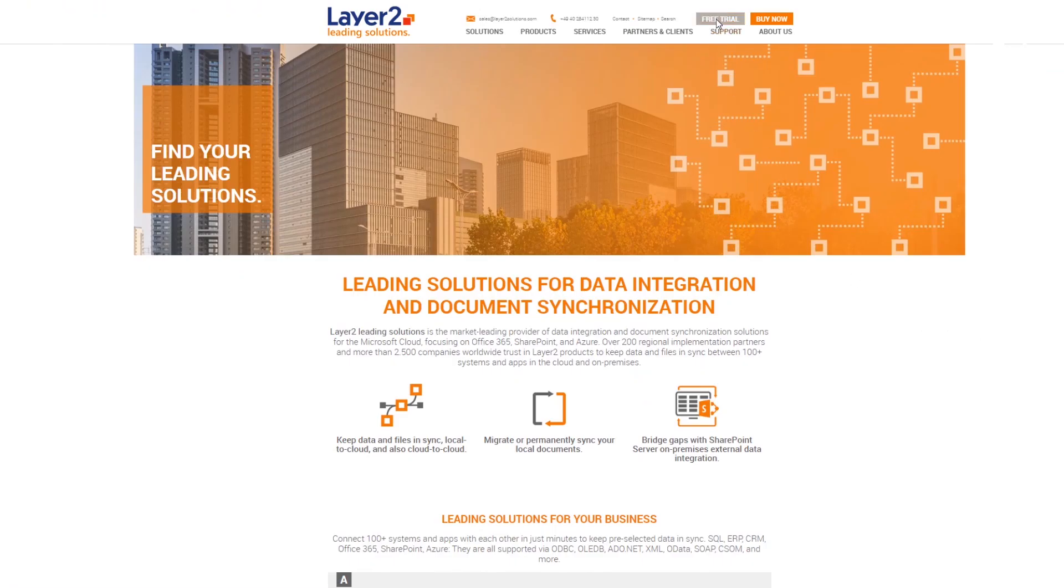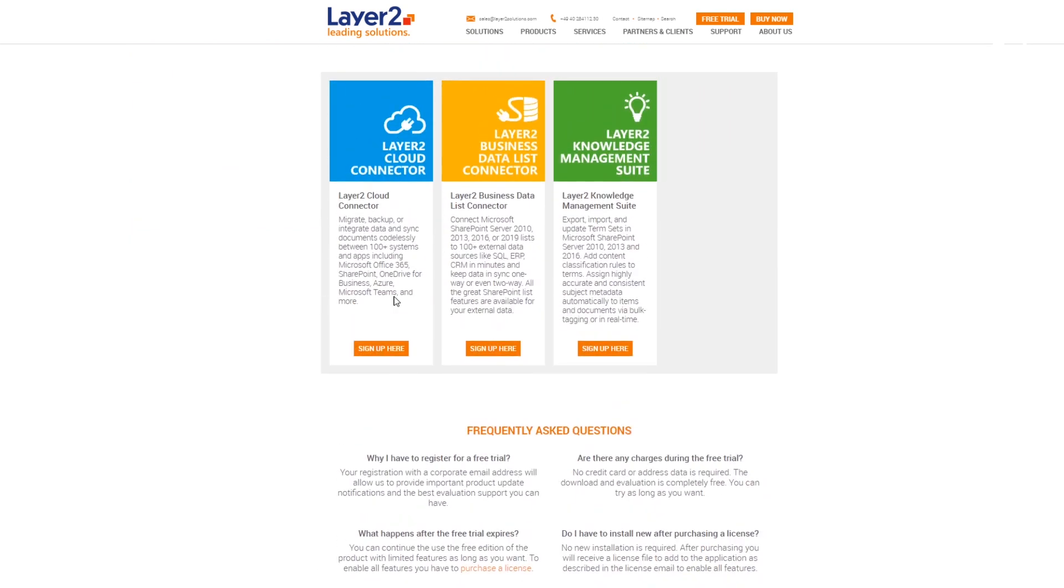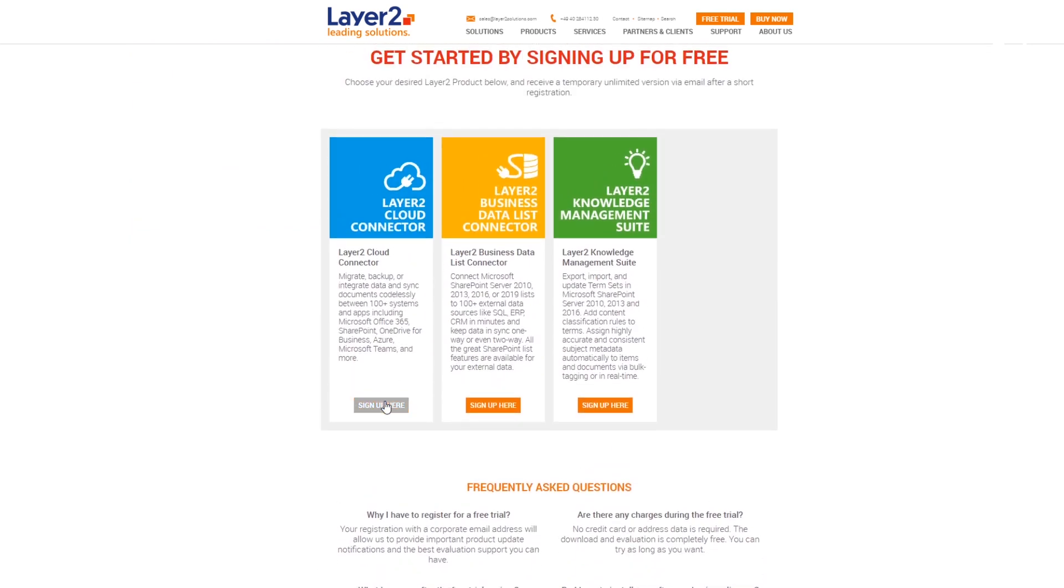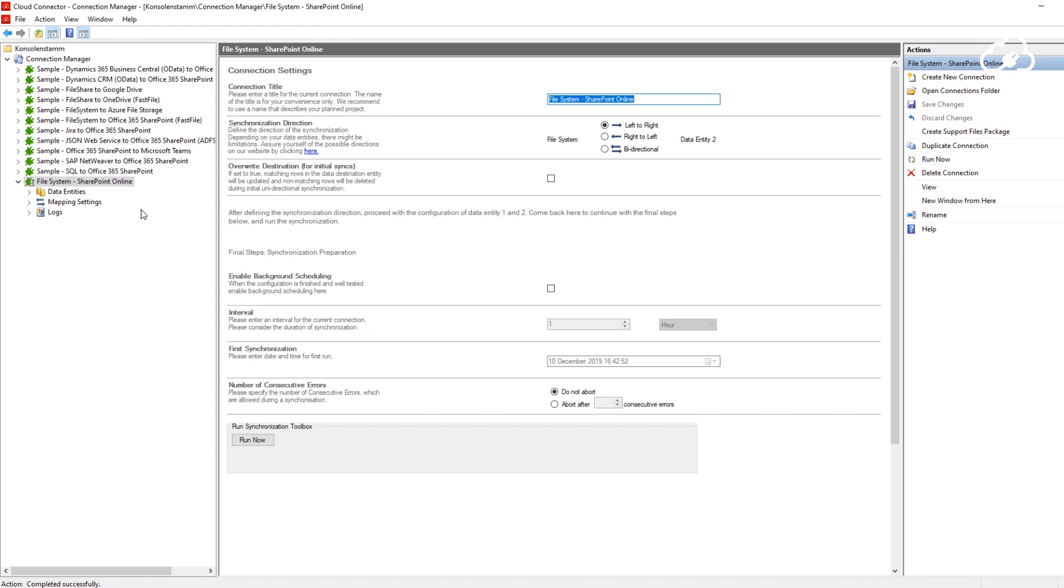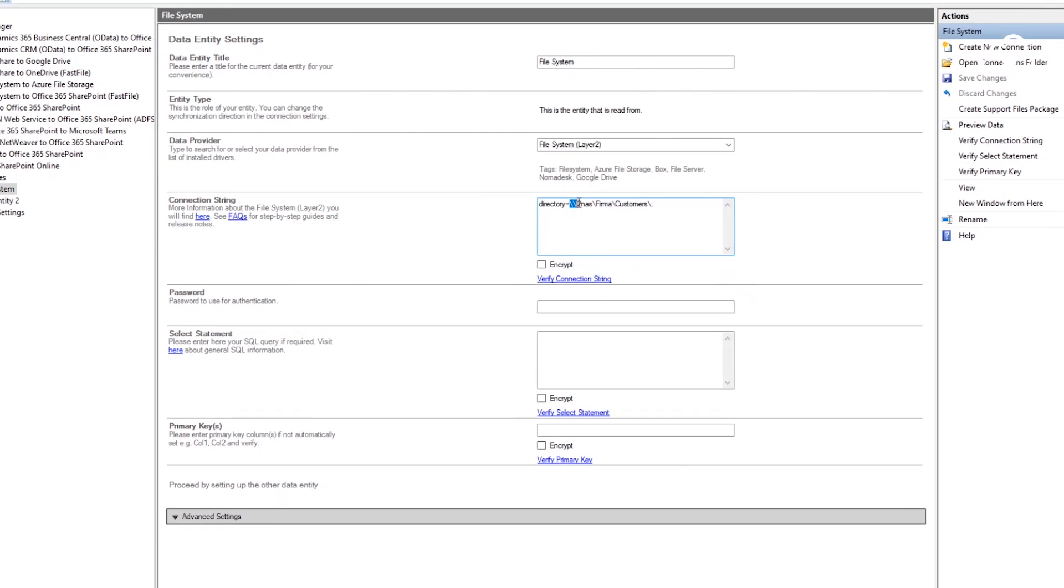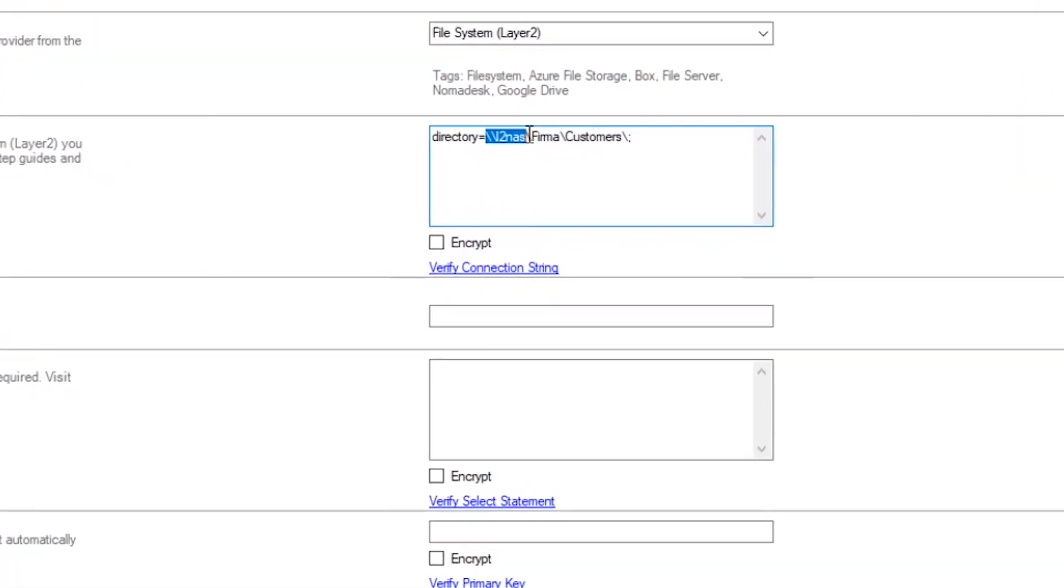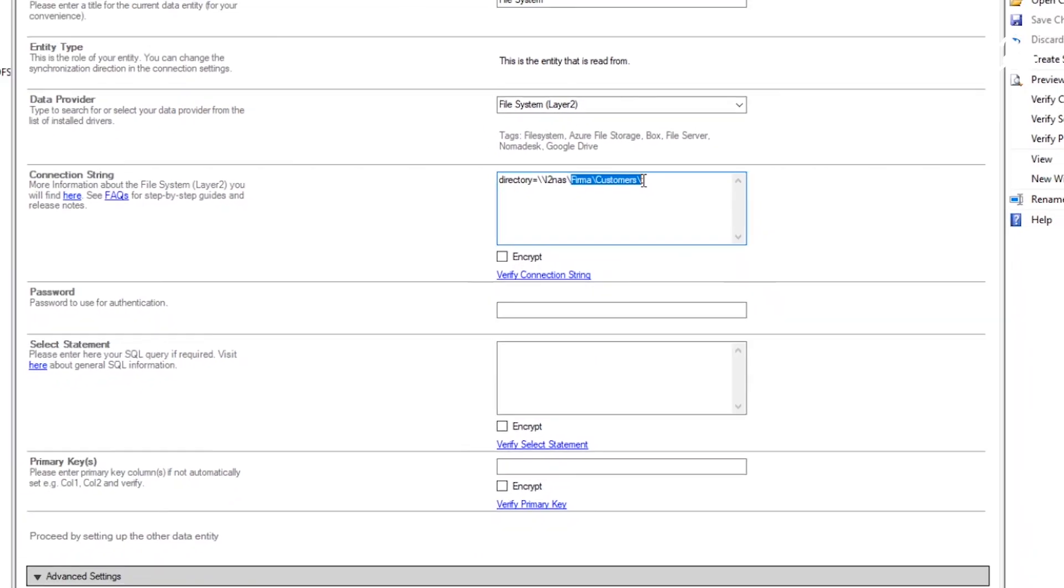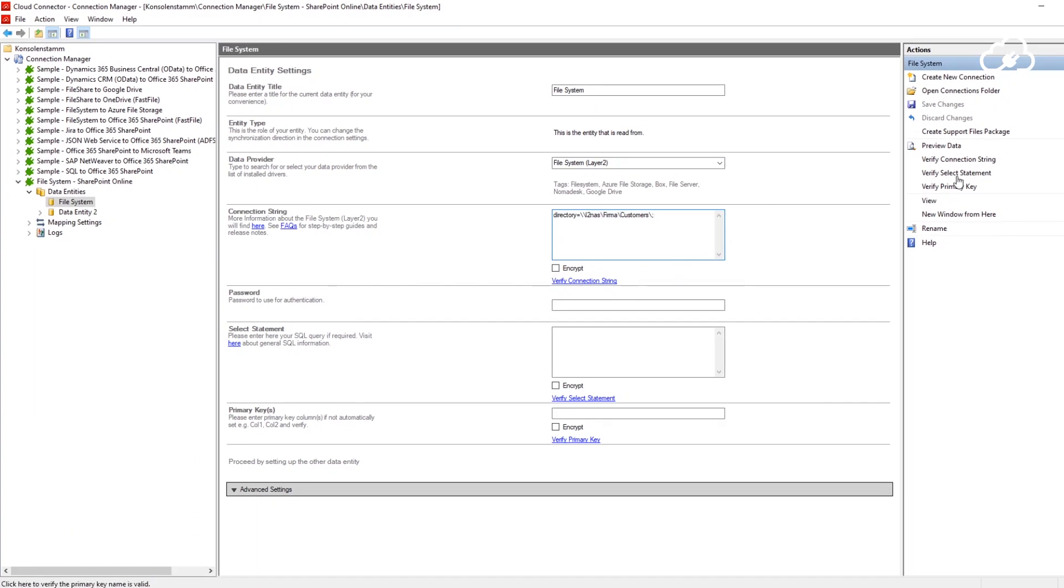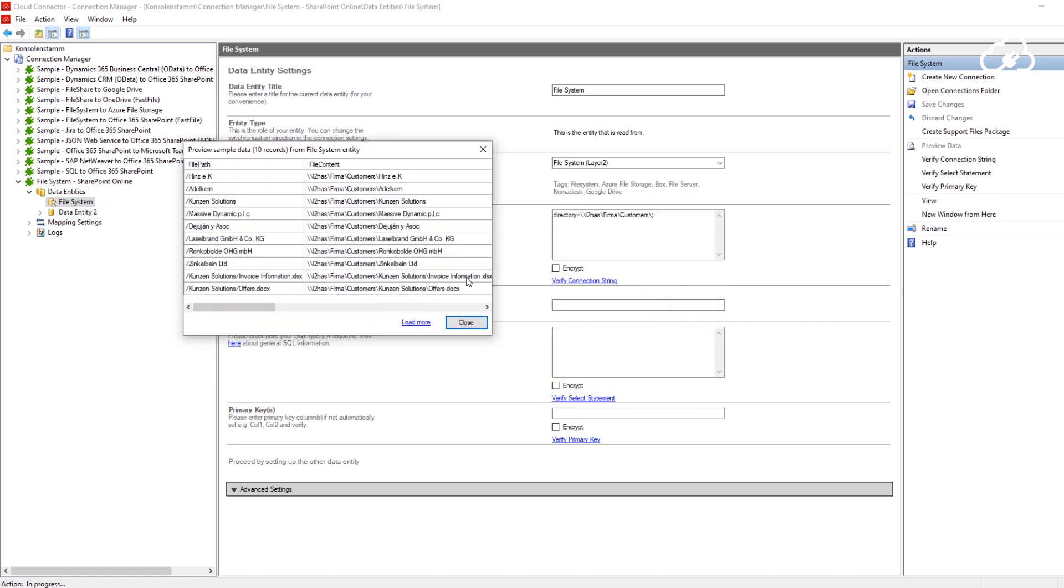I'm using the free shareware edition, which I downloaded right here from the Layer 2 website. I already configured one site with a connection string pointing to my company's network share. Note that I have specified the network share using the UNC notation, which consists of two backslashes followed by a server name and the folder path. As you can see, it returns all files that we have seen earlier in the customers folder on my network drive.